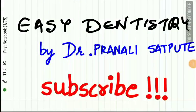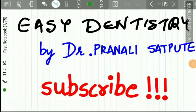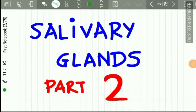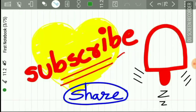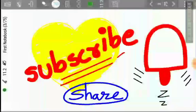Hi friends and welcome back to Easy Dentistry. Today we will be learning Part 2 of salivary glands.